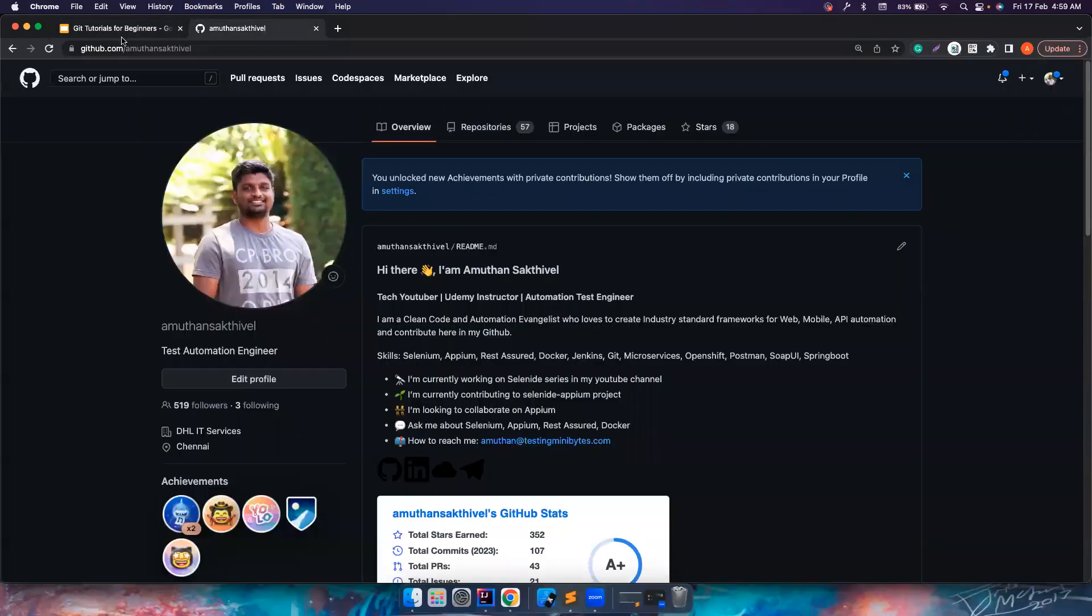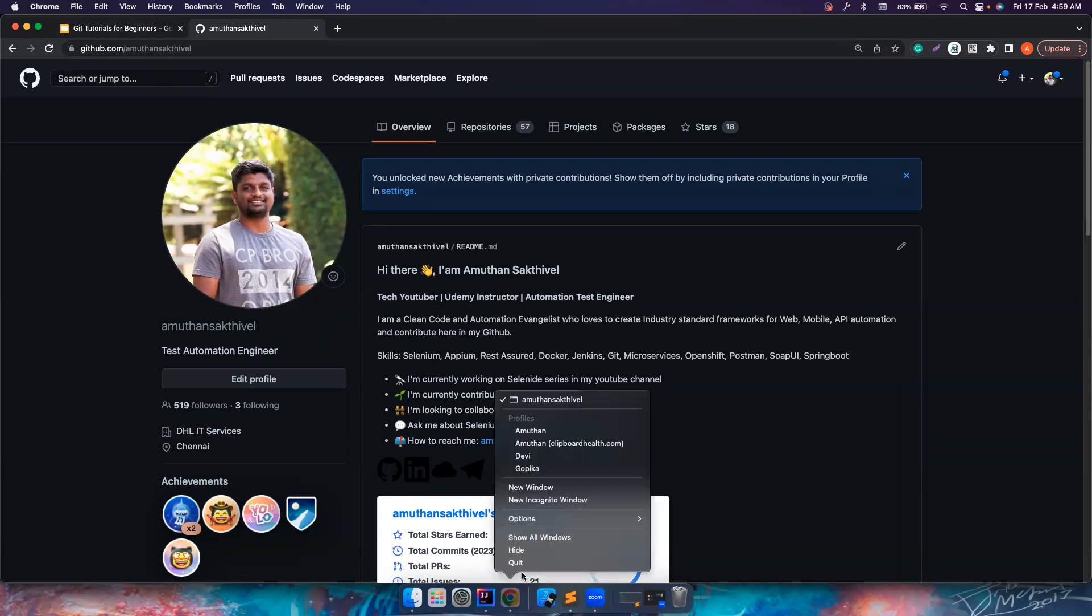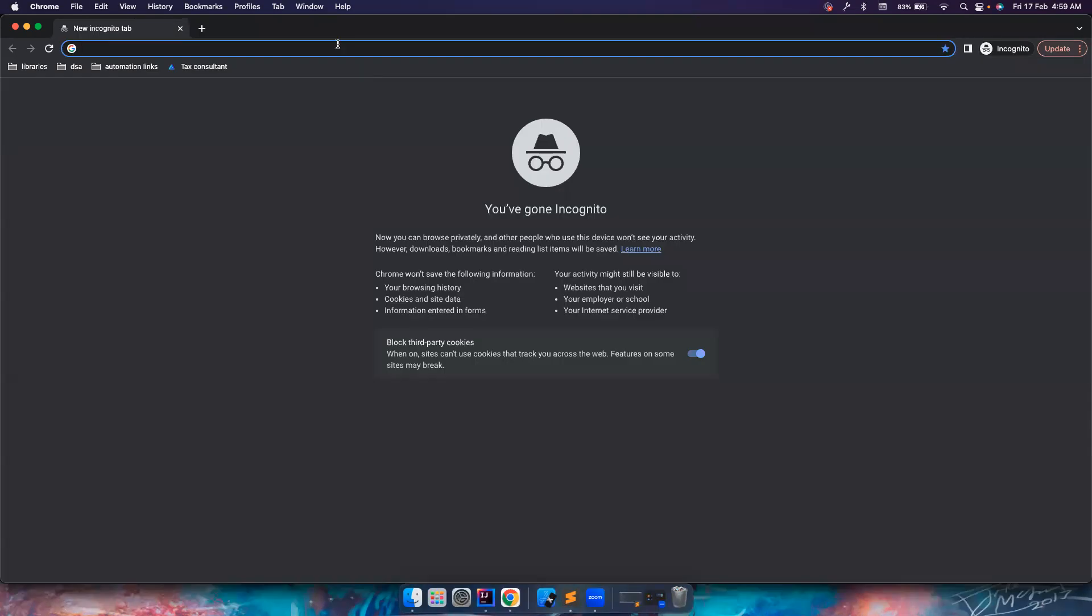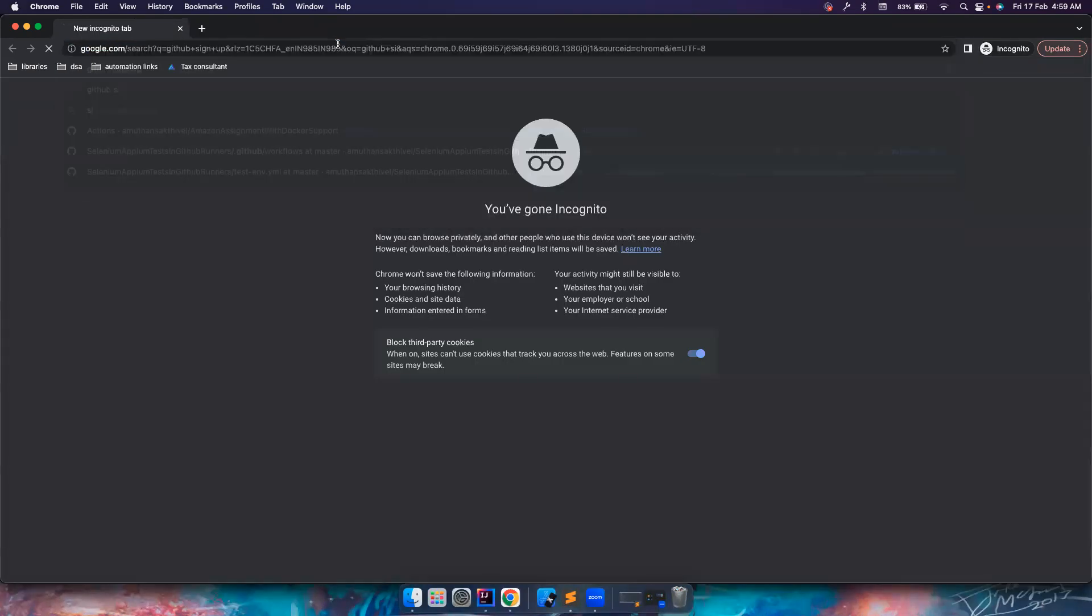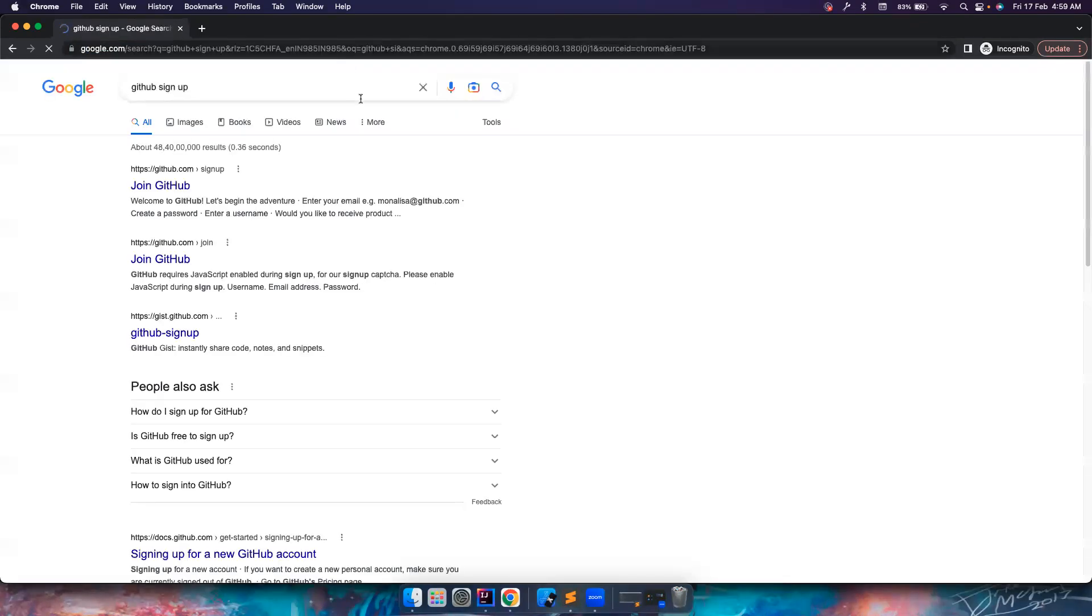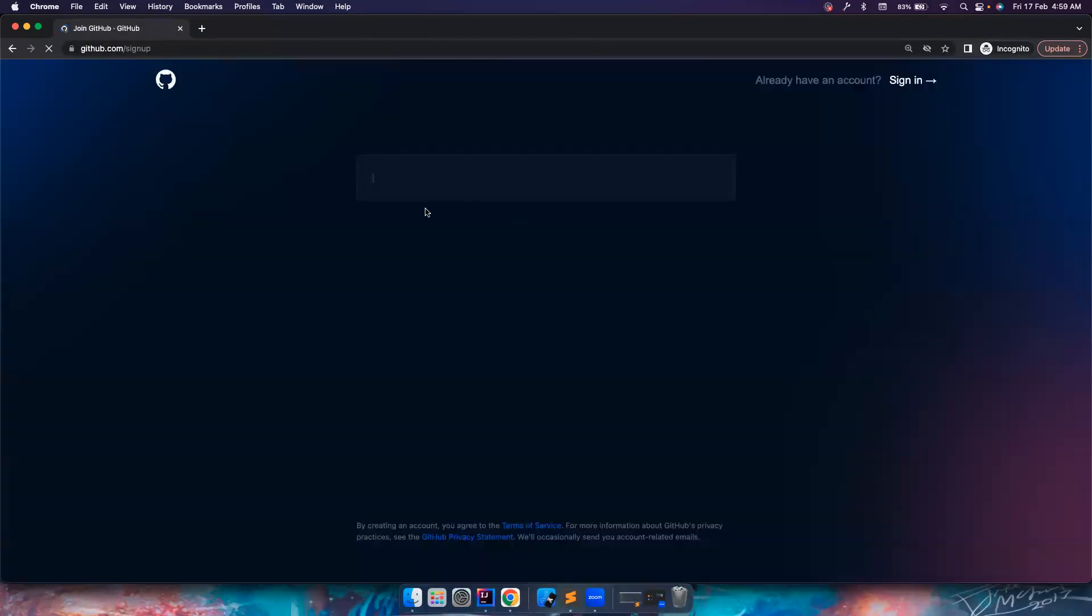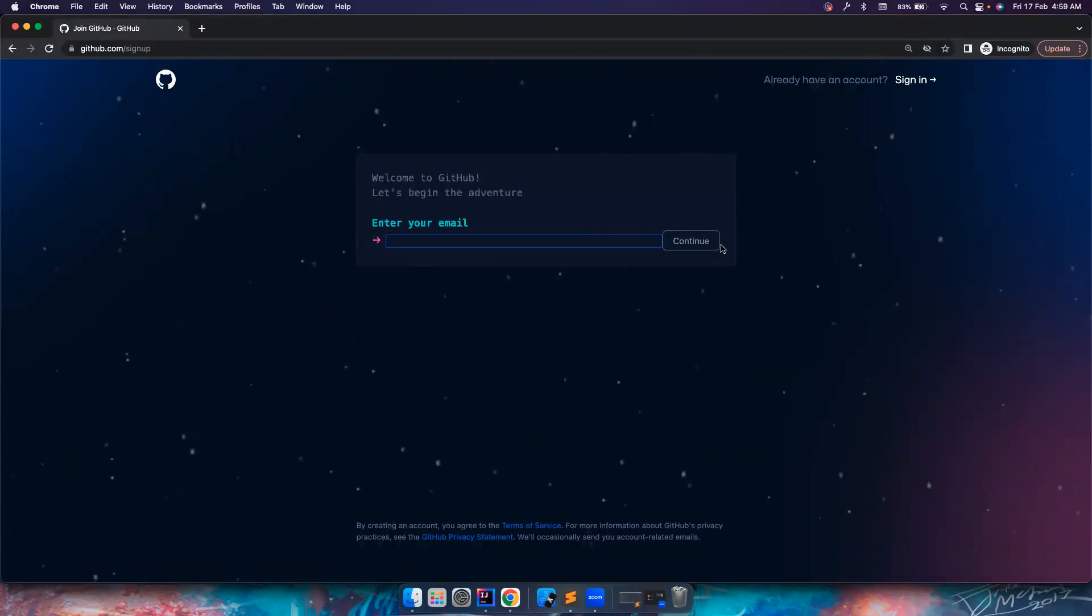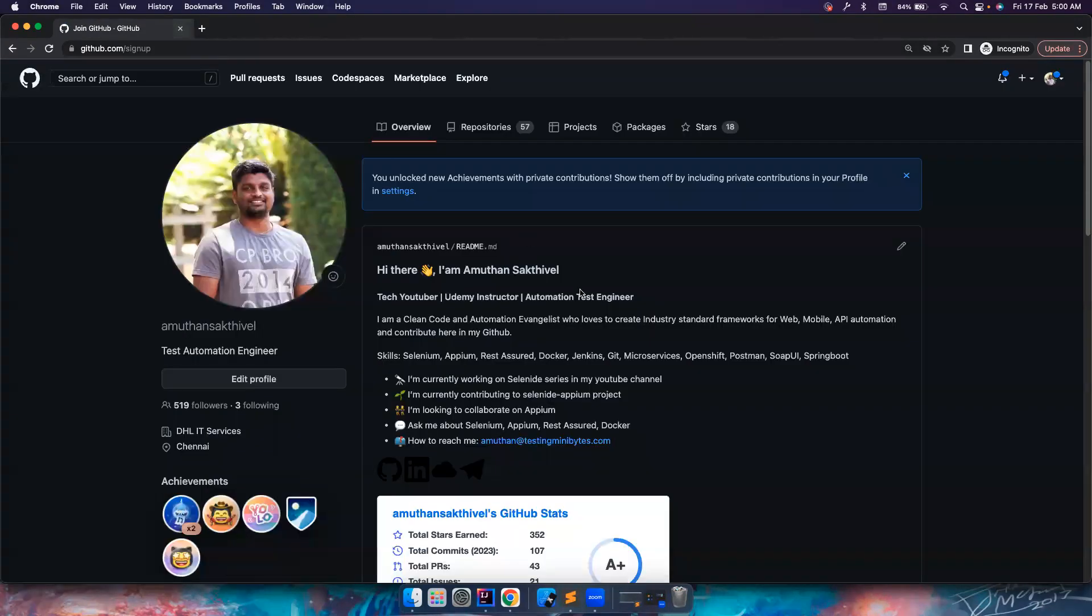So I have already my account on github.com. If you don't have a GitHub account with you, you can basically do a GitHub sign up and then create a GitHub account for yourself. You can enter your email. It's going to be a very interactive session, so you can continue with it and create your own account. For now, I'm not doing that.